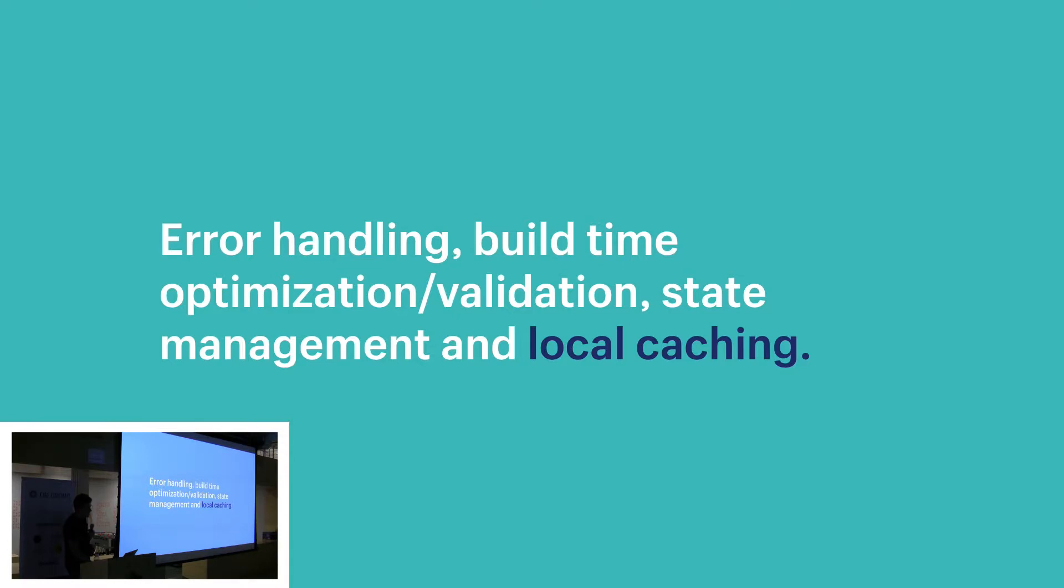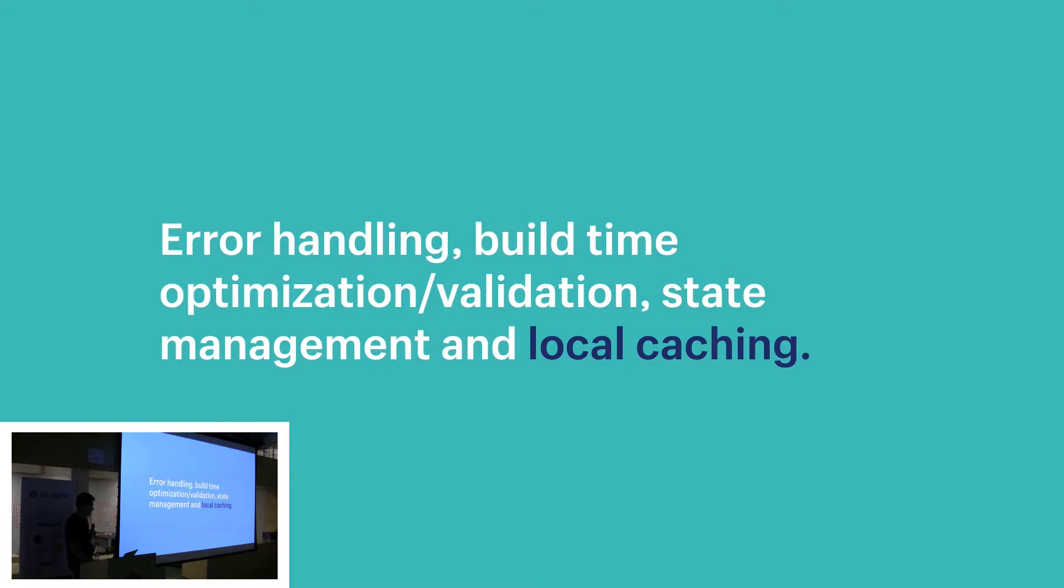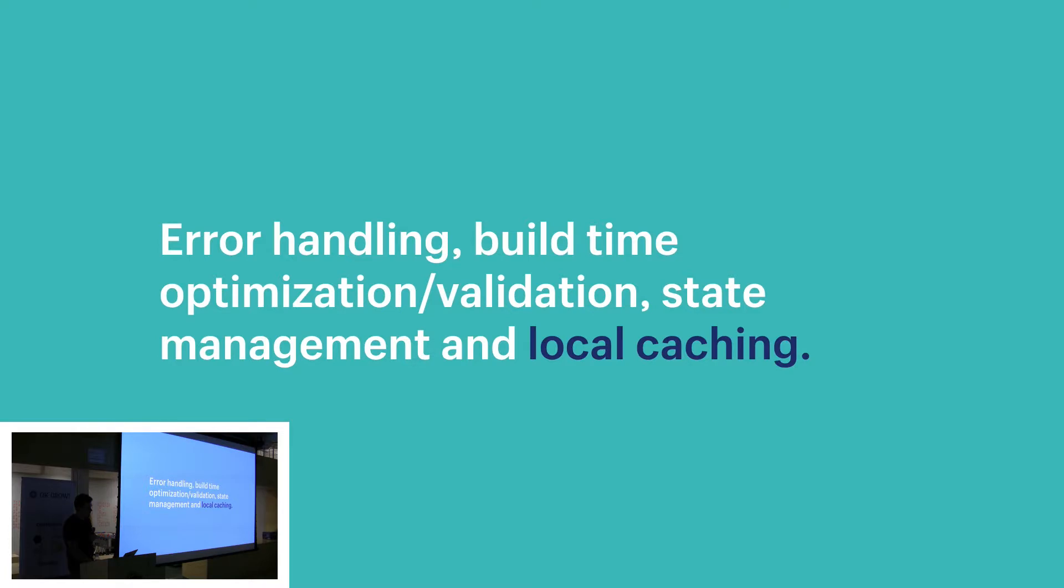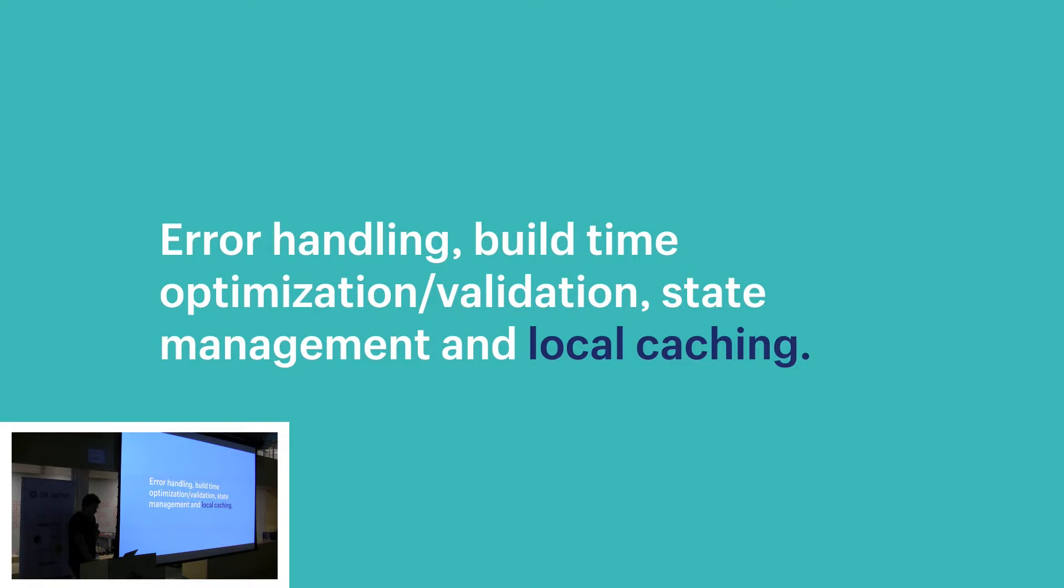The next thing a client can do for you is handle errors nicely and pipe them back into the view. Similar to how we saw our query response on props in the last example, there was that data object, but there's also an error object. Because the schema has all the information about what the client can do in a GraphQL API, client libraries are able to parse GraphQL queries and compare them against the schema. From there, they can validate the queries and even optimize them.